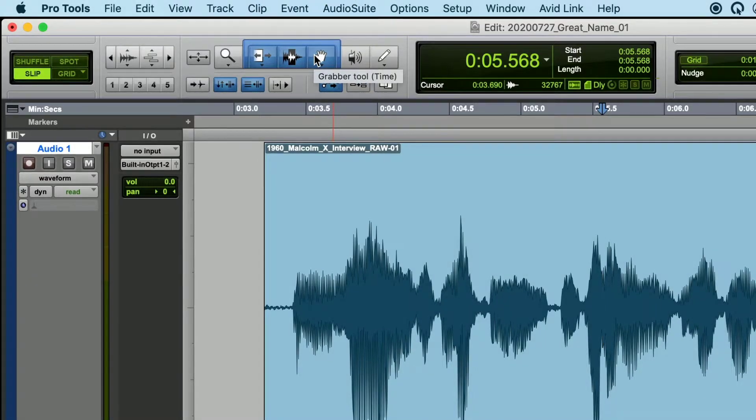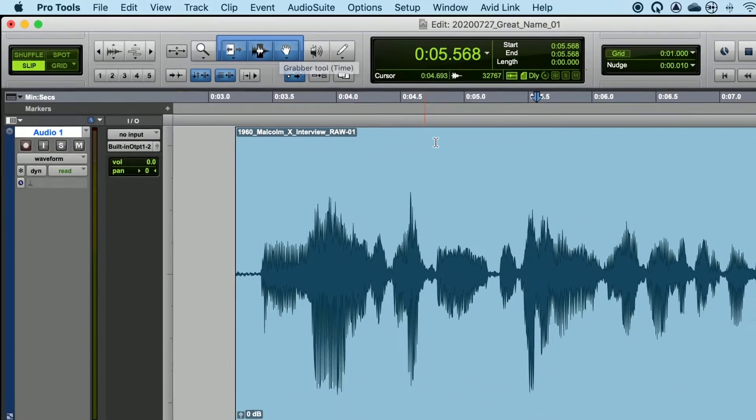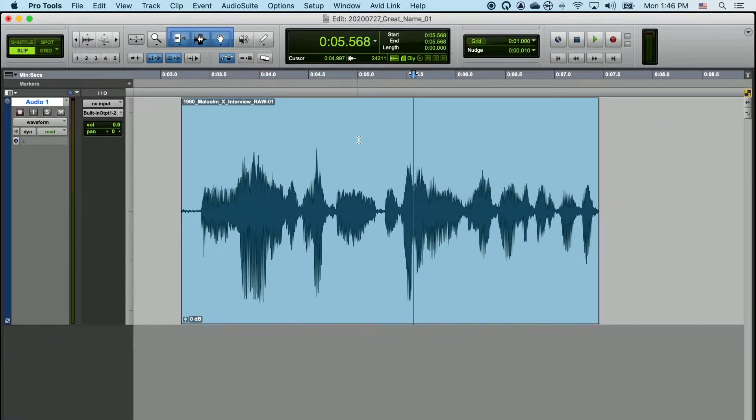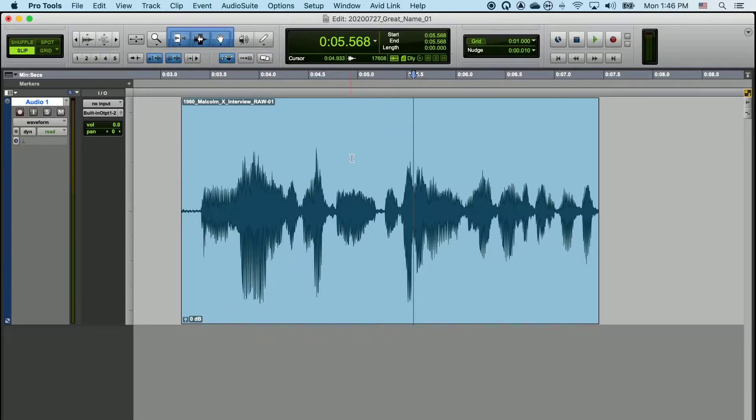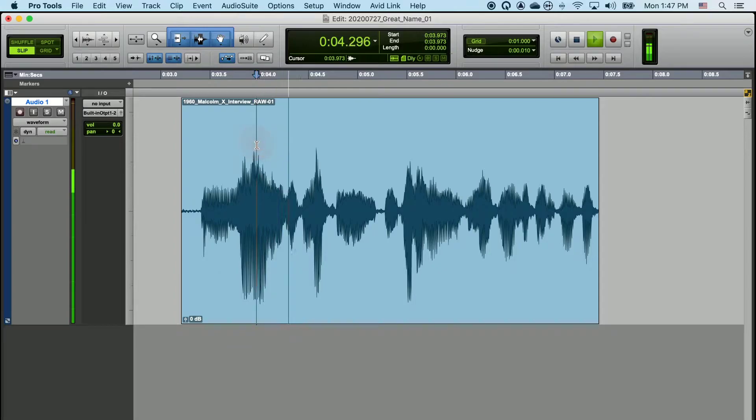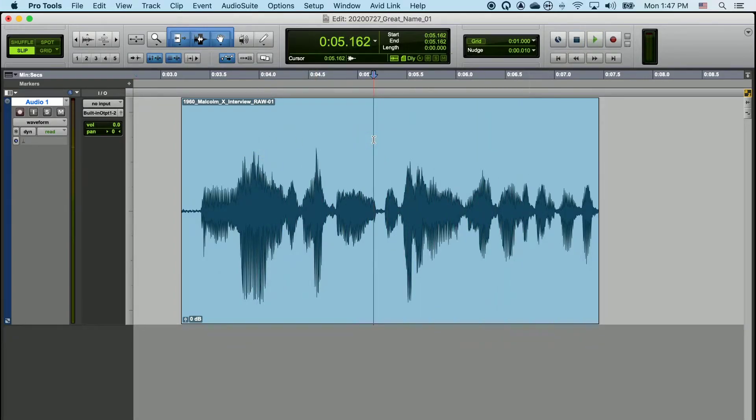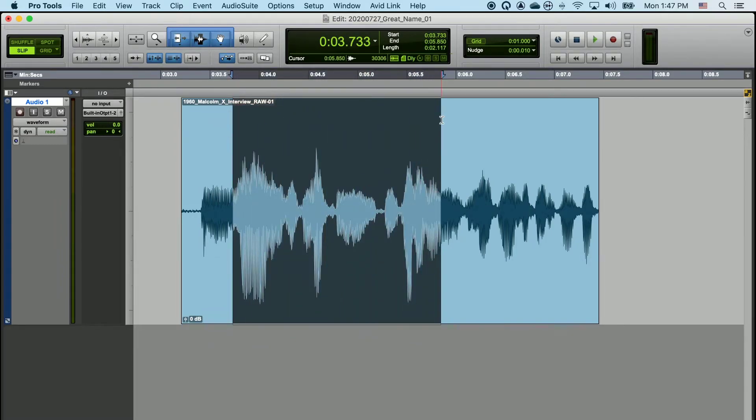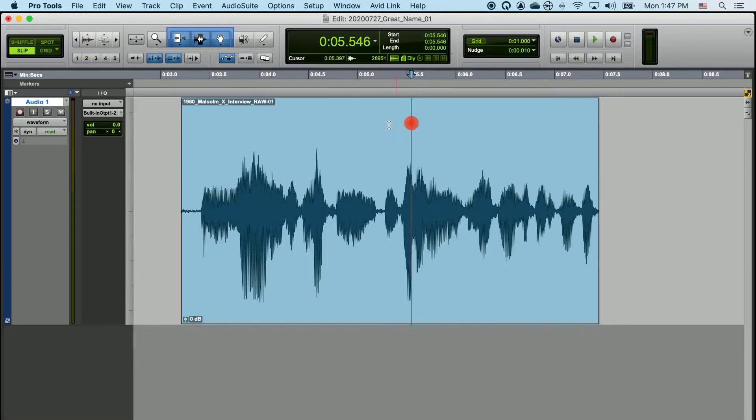The Smart Tool allows the cursor in Pro Tools to dynamically change depending on where it's at on a clip. In the top half of the clip, the cursor is the Selection Tool. Here I can left-click and place my playhead anywhere. If I left-click and hold and drag, I can select any amount of time or data on the timeline. To deselect this data, I can left-click once anywhere.